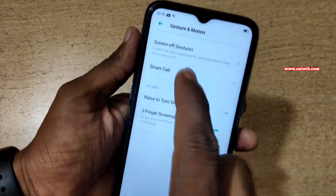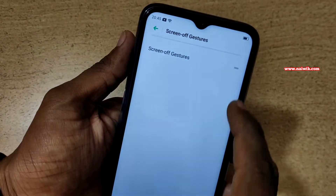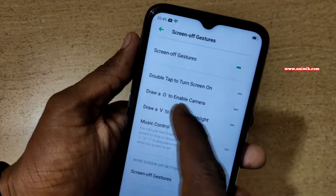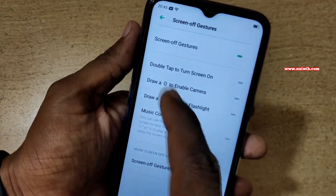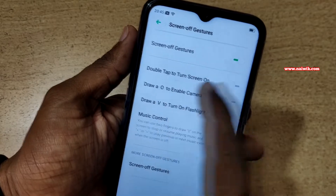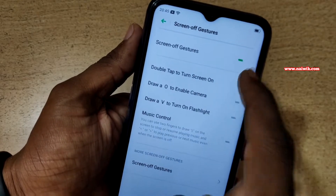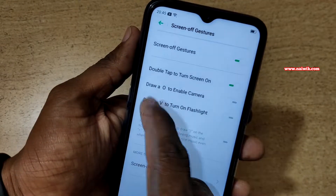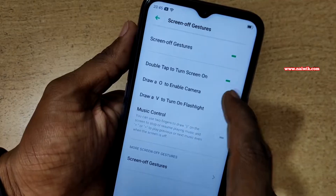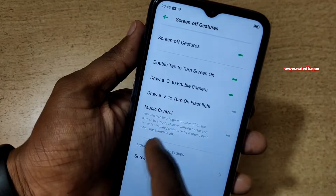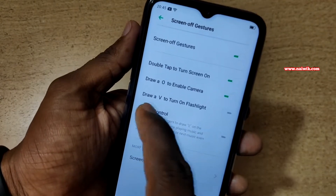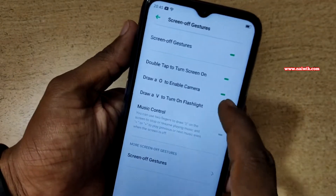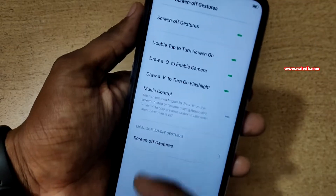Under Gesture and Motion, click on Screen Off Gestures. Here you can see that if you want to turn on the screen you have to double tap — enable this option. If you want to open the camera, draw O to enable the camera. And to turn on the flashlight, you have to draw V. I have enabled that option also.